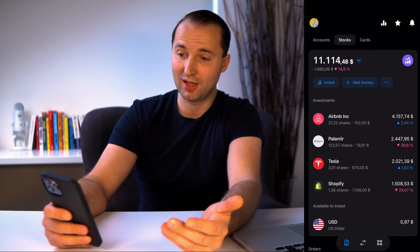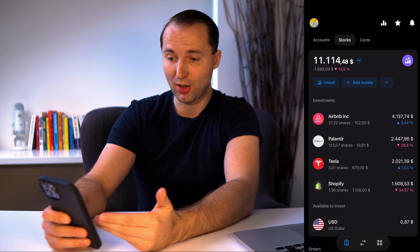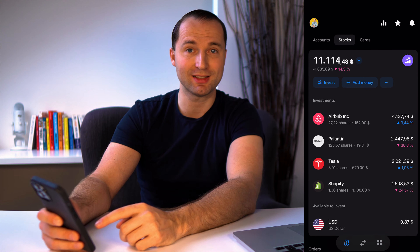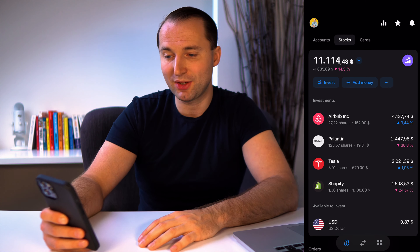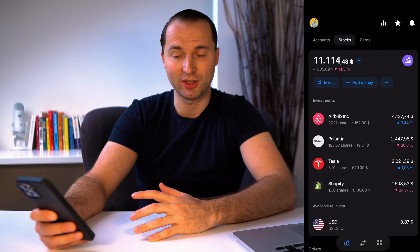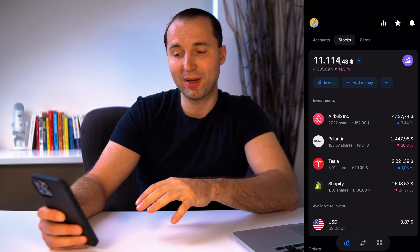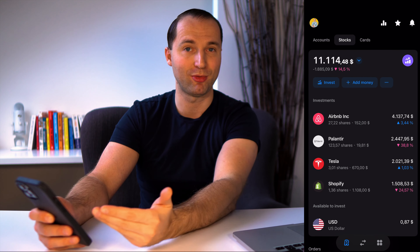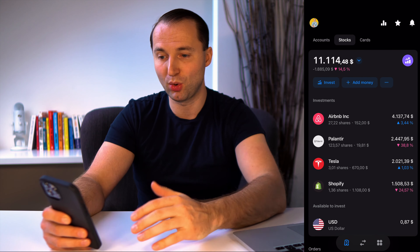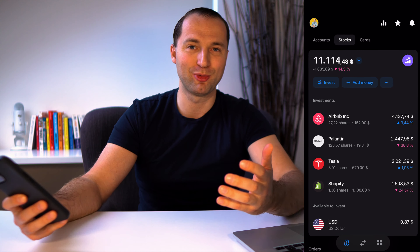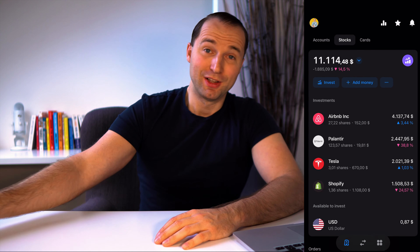Going back into my investment account, I can still see only three Tesla shares because the order hasn't been executed yet. Come Monday afternoon in Europe, that order will be placed and my three shares will become four and a half shares, with the overall portfolio increasing and hopefully growing going forward.